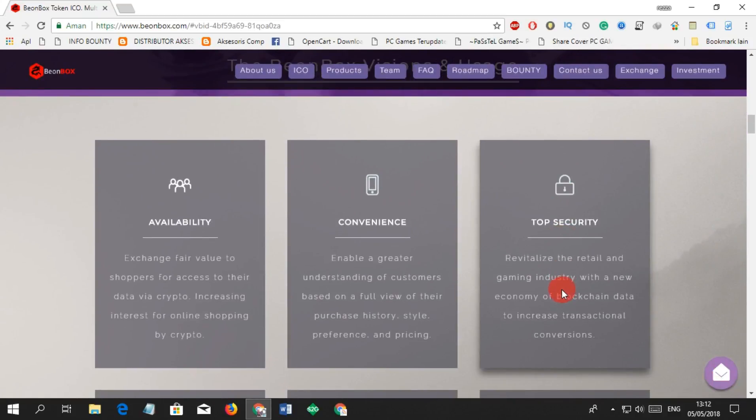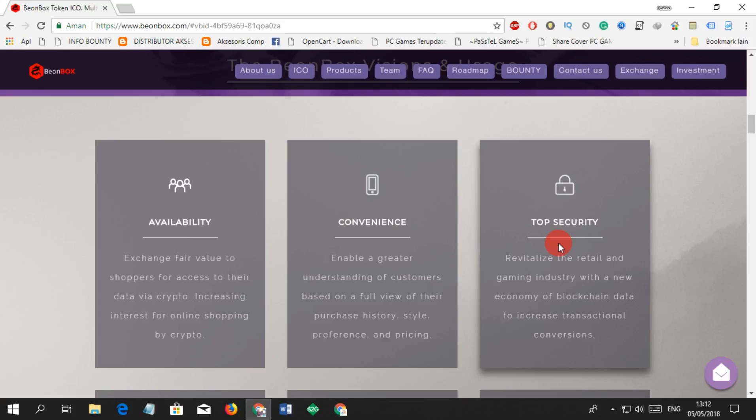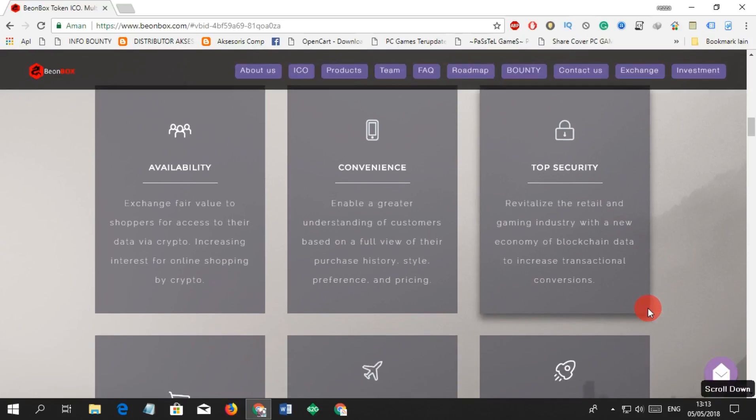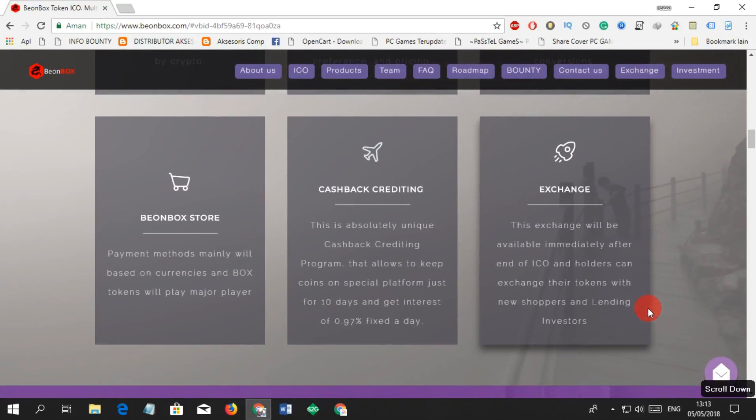Availability: exchange fair value to shoppers for access to their data via crypto, increasing interest for online shopping by crypto. Convenience: enable a greater understanding of customers based on a full view of their purchase history, style preference, and pricing. Security: revitalize the retail and gaming industry with a new economy of blockchain data to increase transactional conversions.